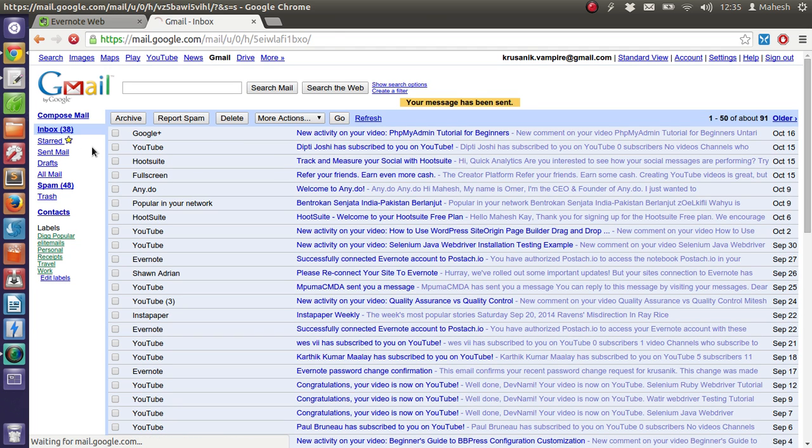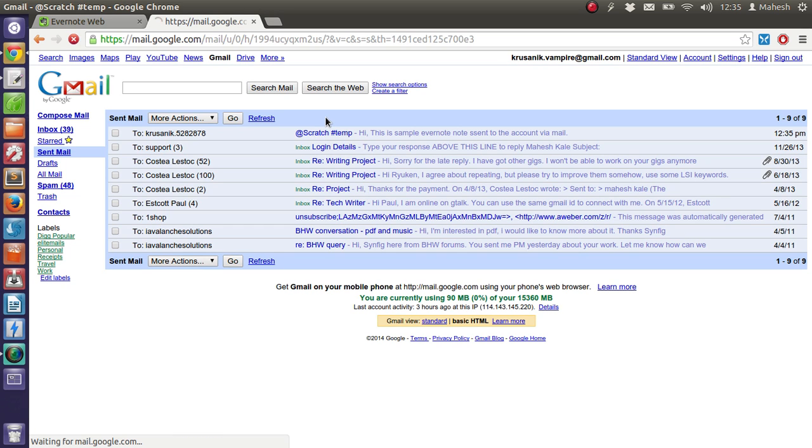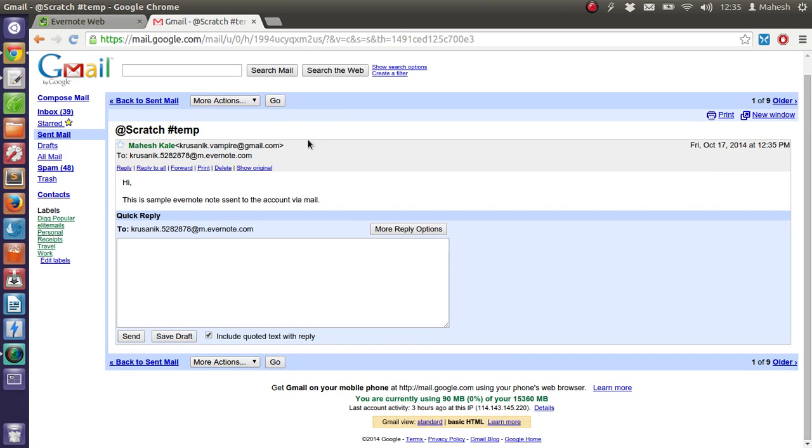So let's check sent mail. And yes, it is sent.